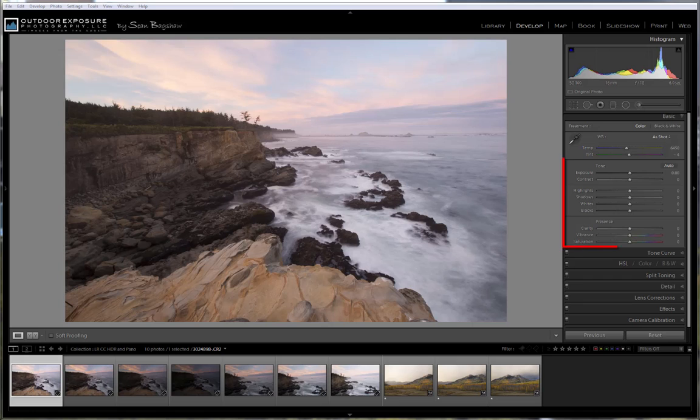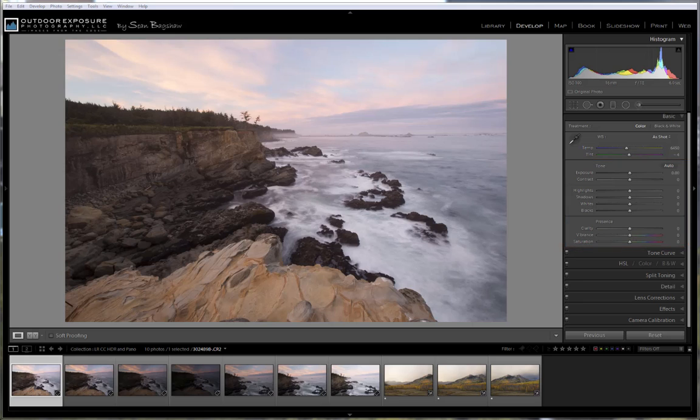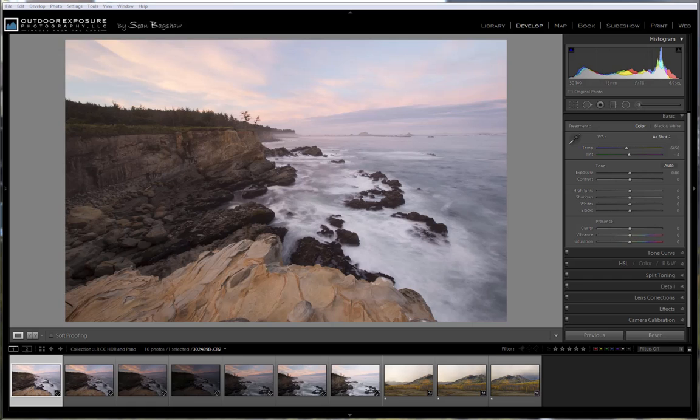If you've made adjustments to tone or presence before merging to HDR, those adjustments will be ignored. But you can convert to black and white, make changes to image detail like sharpening and noise, and also lens corrections before merging to HDR if you want. But because everything stays in Lightroom, you can also make those adjustments after you've done the merging.